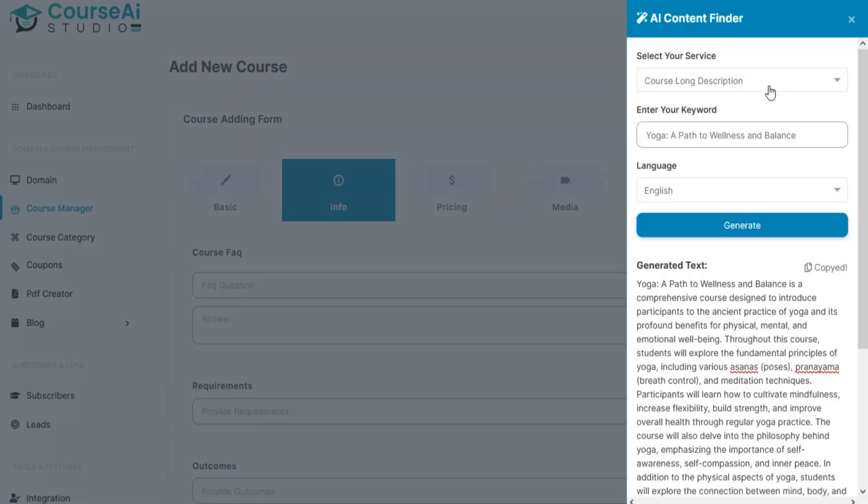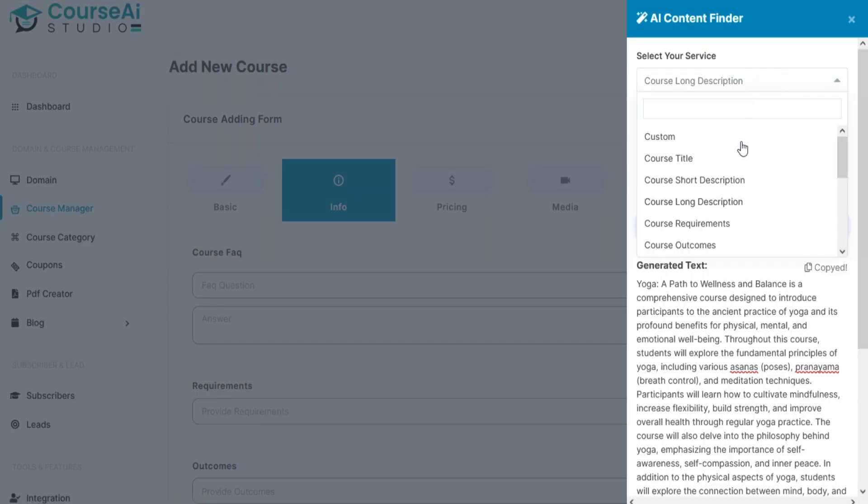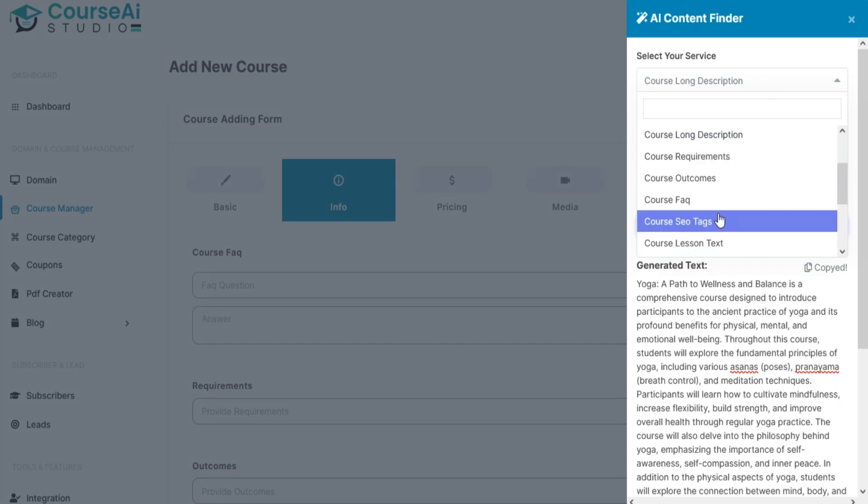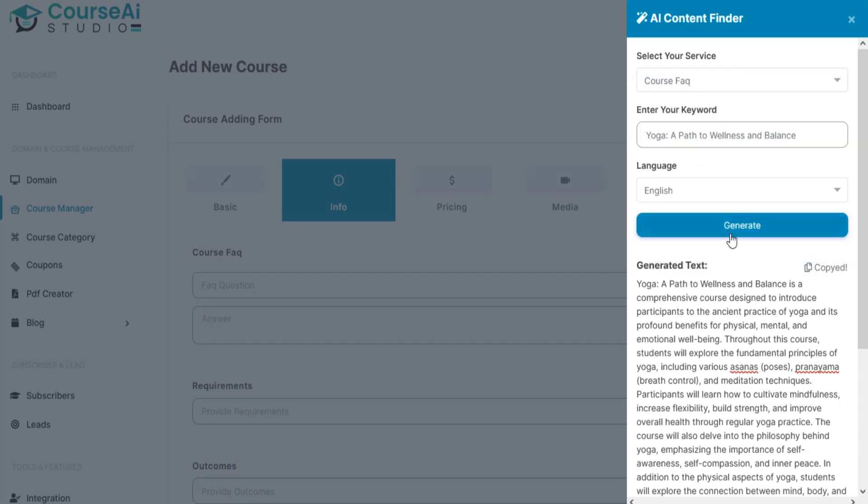Add info for your course like frequently asked questions, requirements, and outcomes.